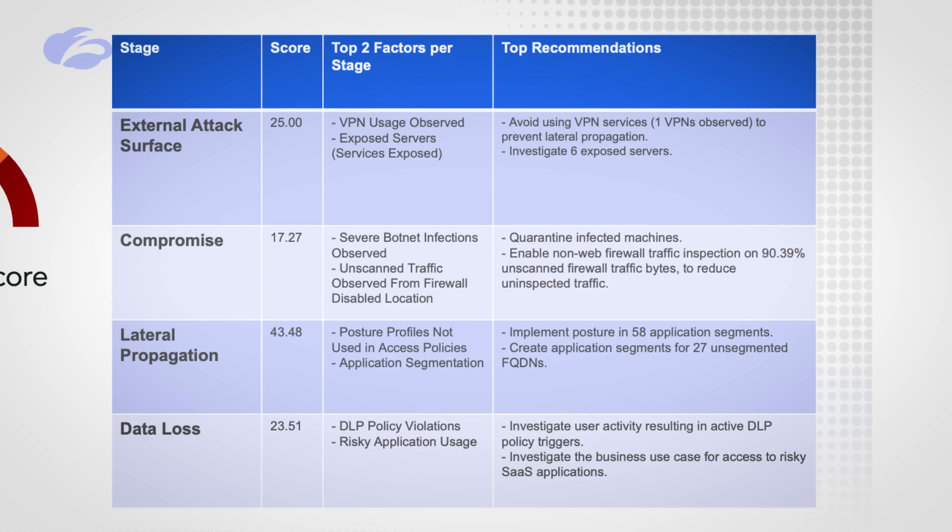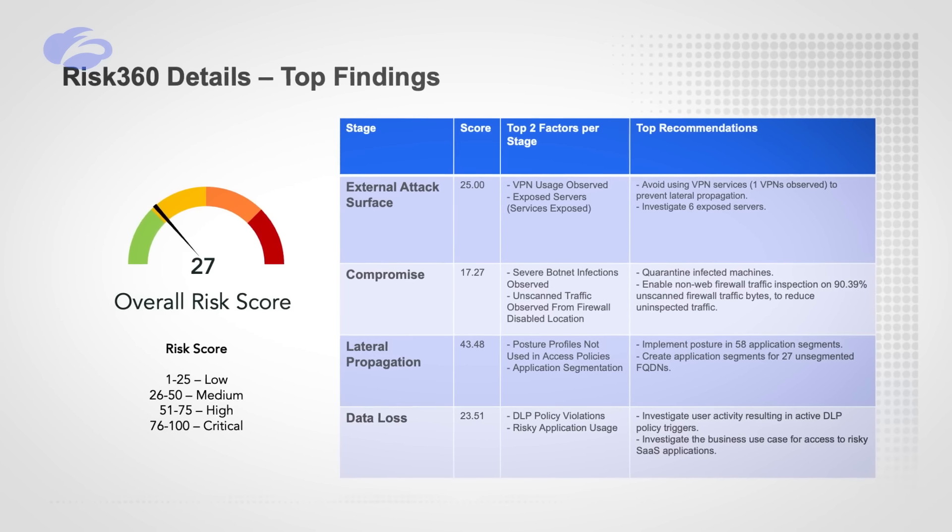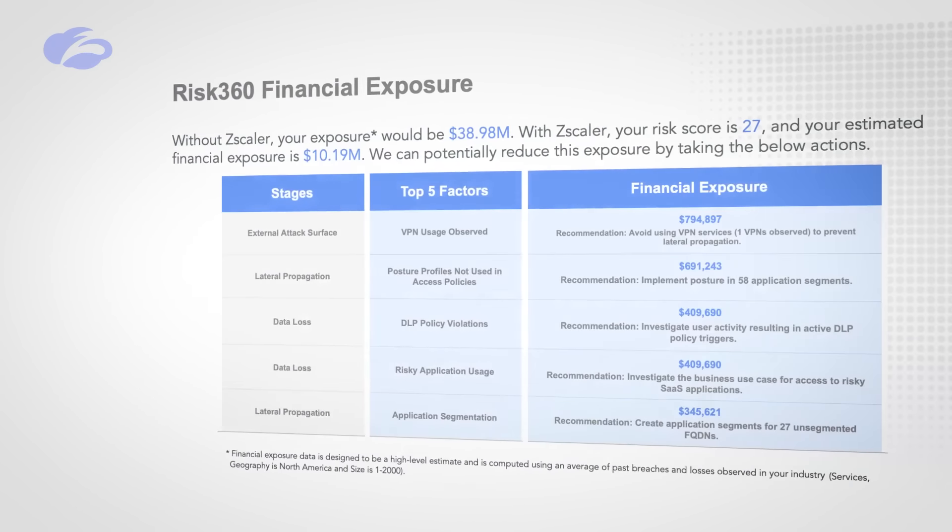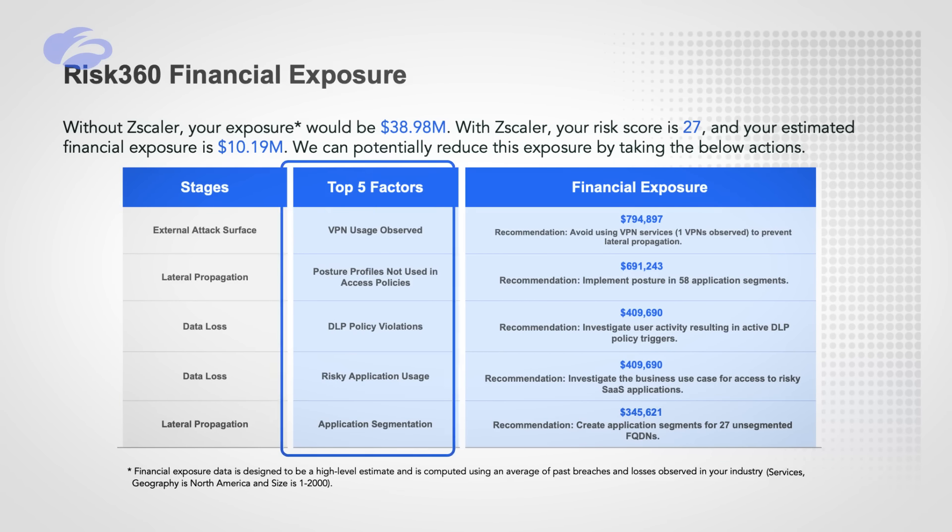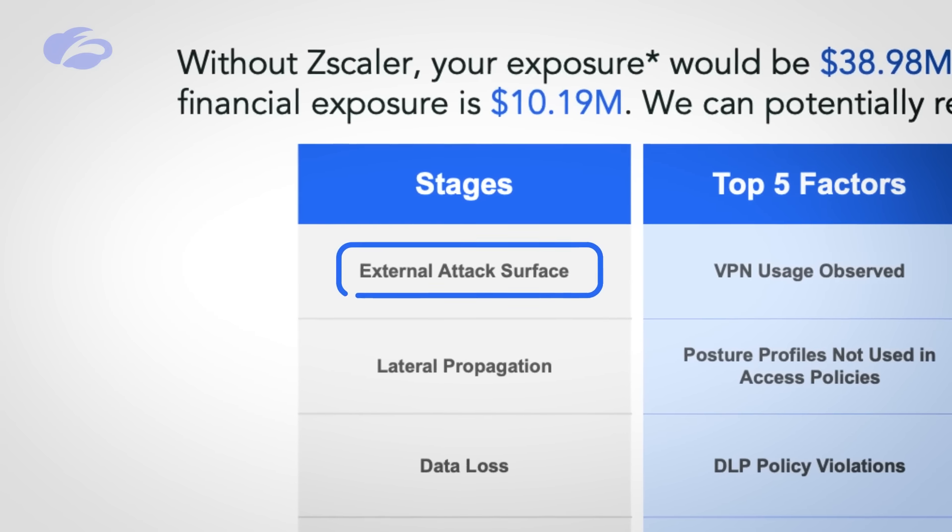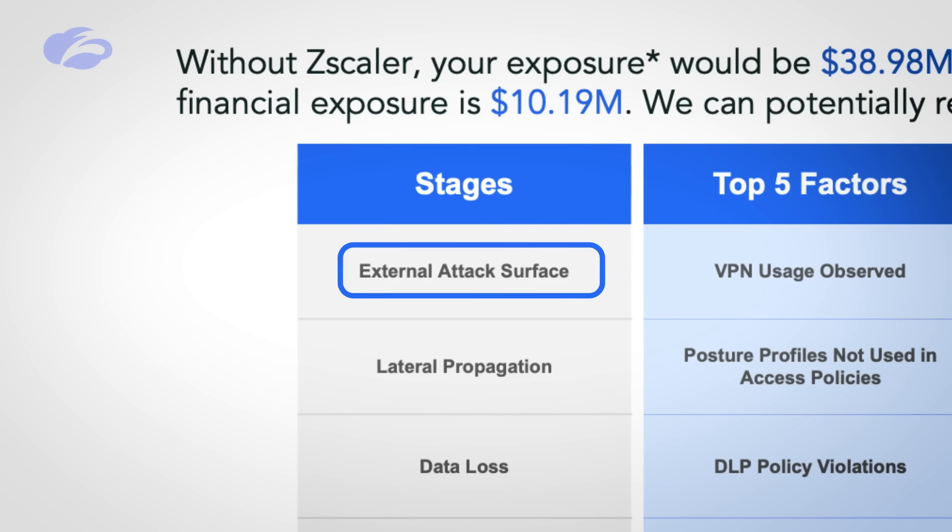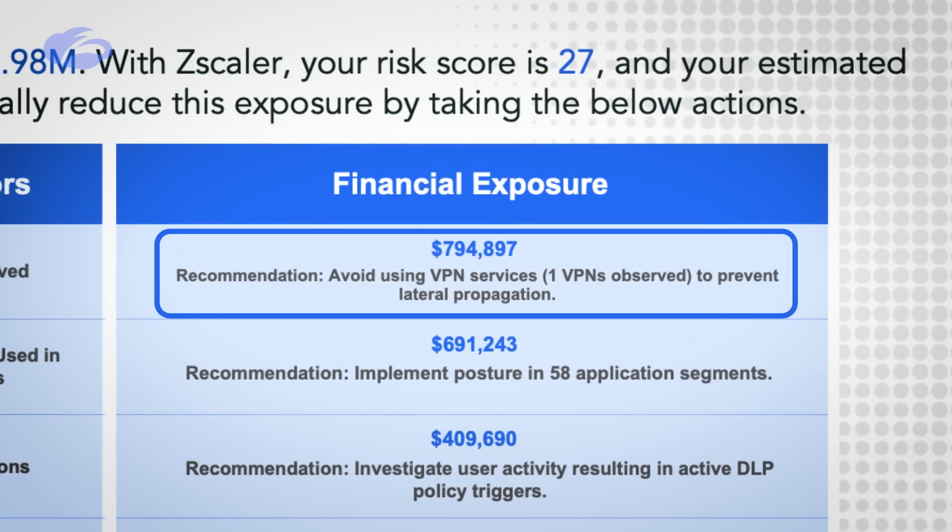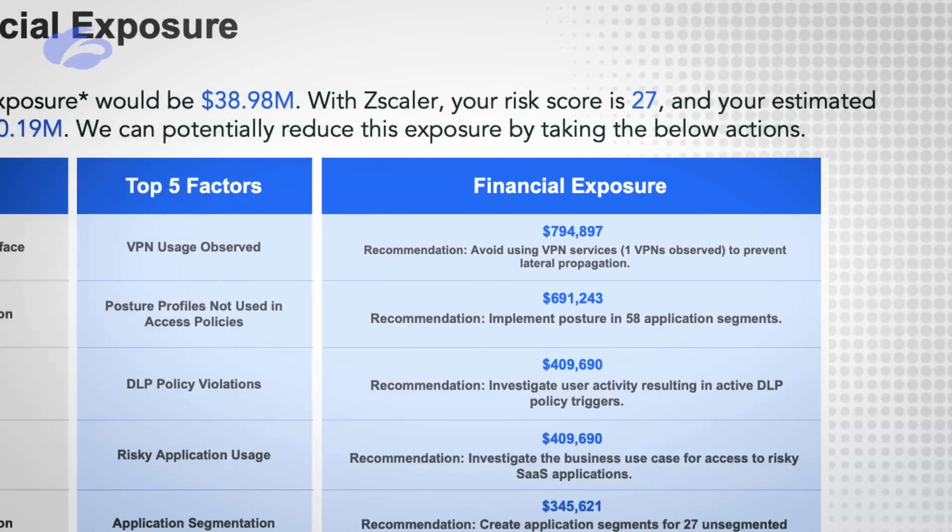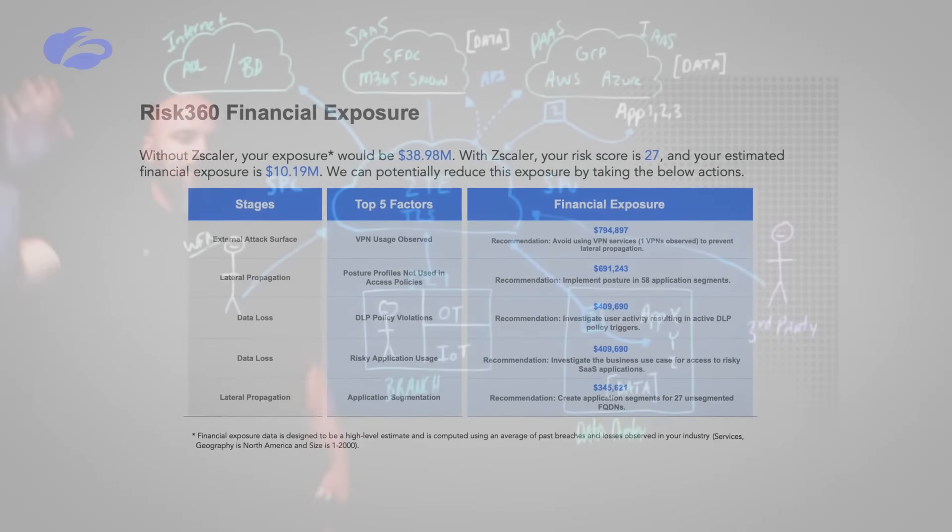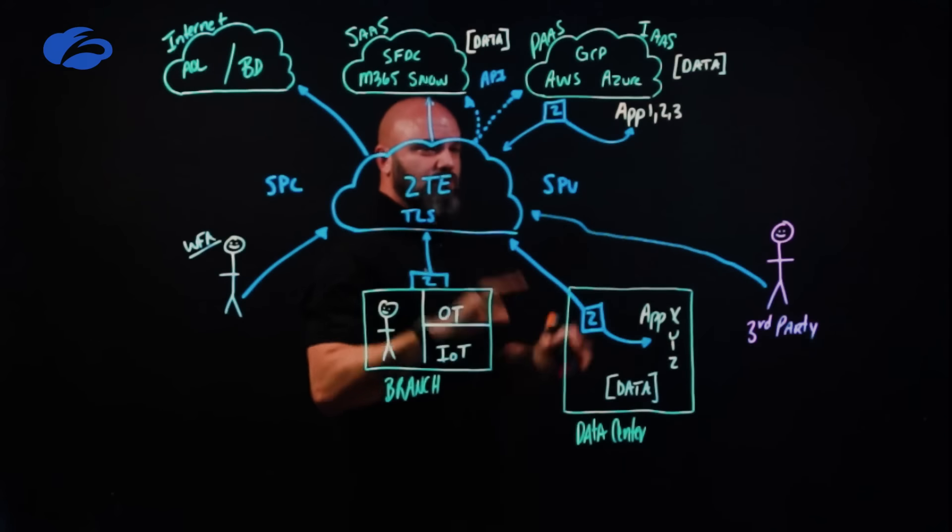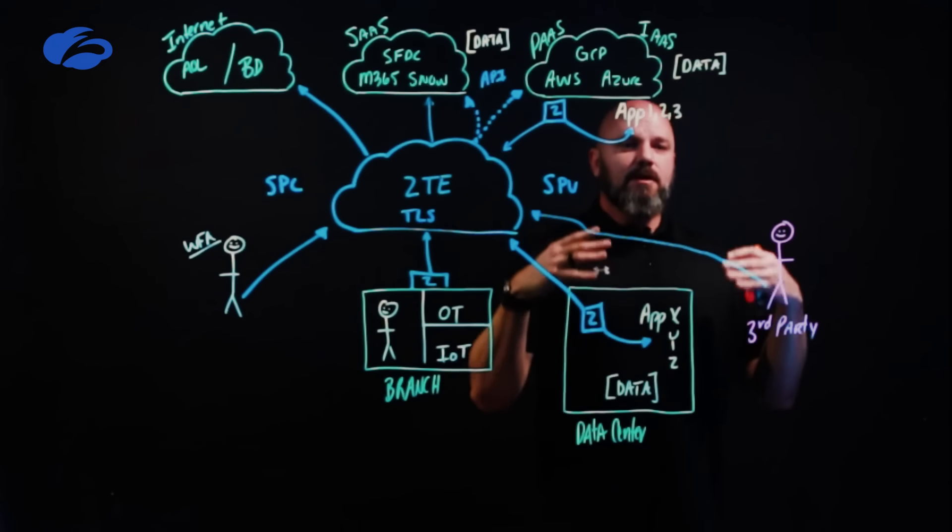Compromise, lateral propagation and data loss. Let's find those risky applications, let's minimize that. And again, that's one thing to look at, but let's prioritize a little bit more. And so now we're gonna take this, the four stages that we look at, the top five factors and the financial exposure. If you do this, if you get rid of that external attack surface, that VPN there, you should be able to prevent a lot of that lateral propagation. If you can drive down that risk, you drive down that financial exposure as well.